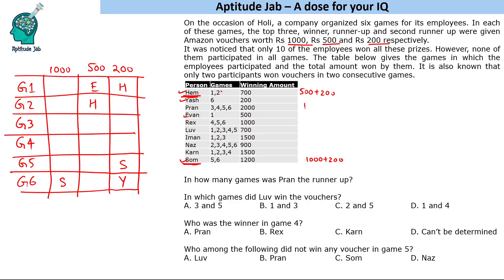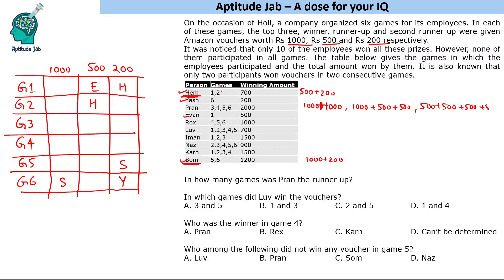Pran wins 2000 in four games. 2000 is possible as 1000 plus 1000, or 1000 plus 500 plus 500, or 500 four times. Since only two participants can win in consecutive games and those are already identified, Pran cannot win in consecutive rounds. Playing four games without consecutive wins means he can only win in two of those games, so Pran wins 1000 plus 1000.